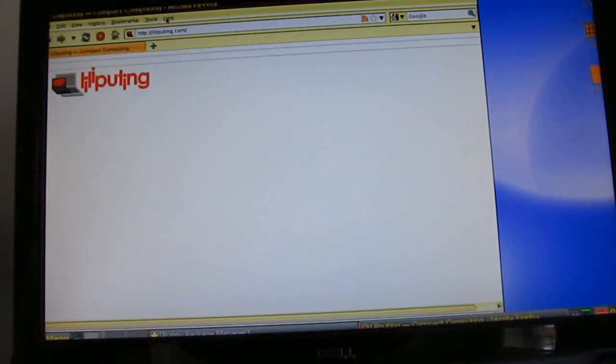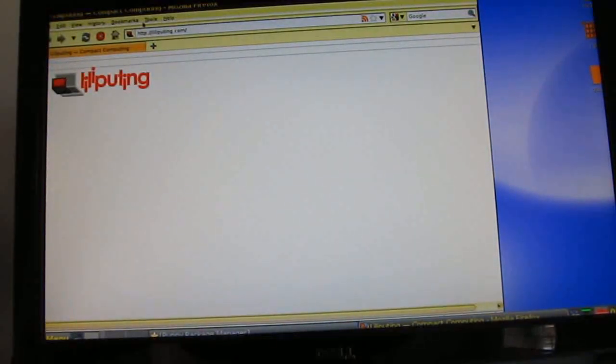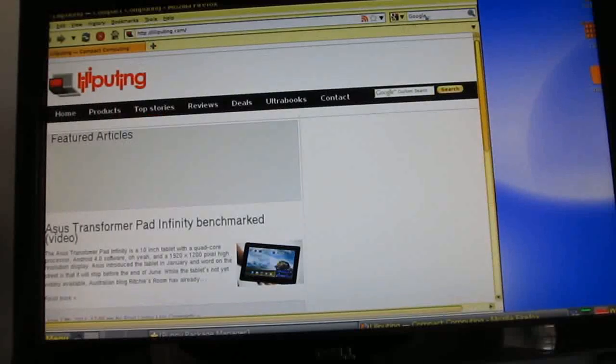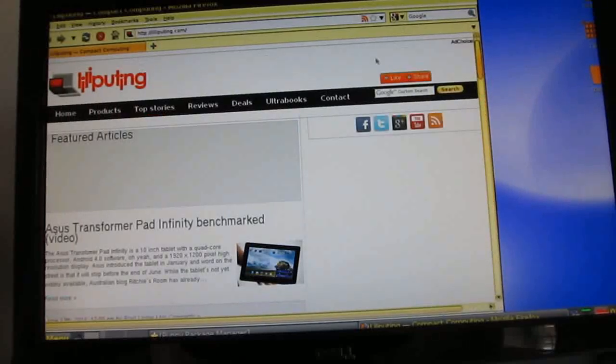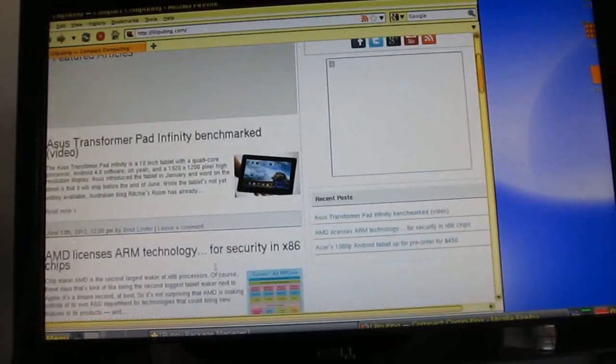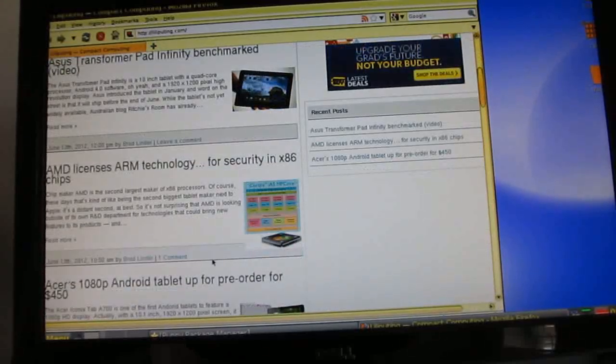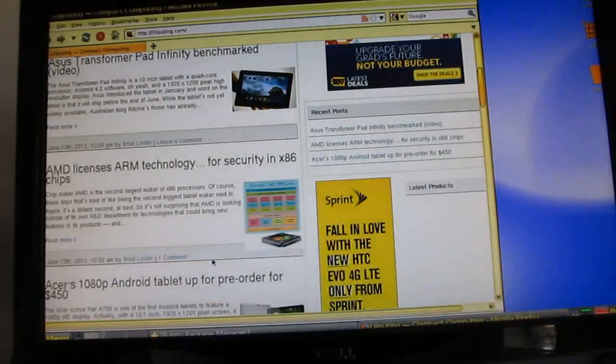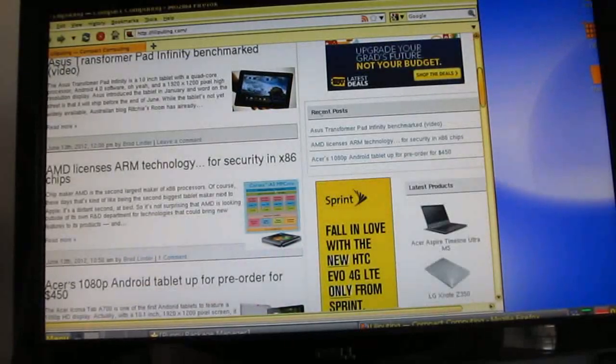You can see it's not the fastest thing in the world and this is an older version of Firefox. This is Firefox 3.6 I believe but you know it's a full desktop style web browser and it's running on a little computer that costs just seventy four dollars.